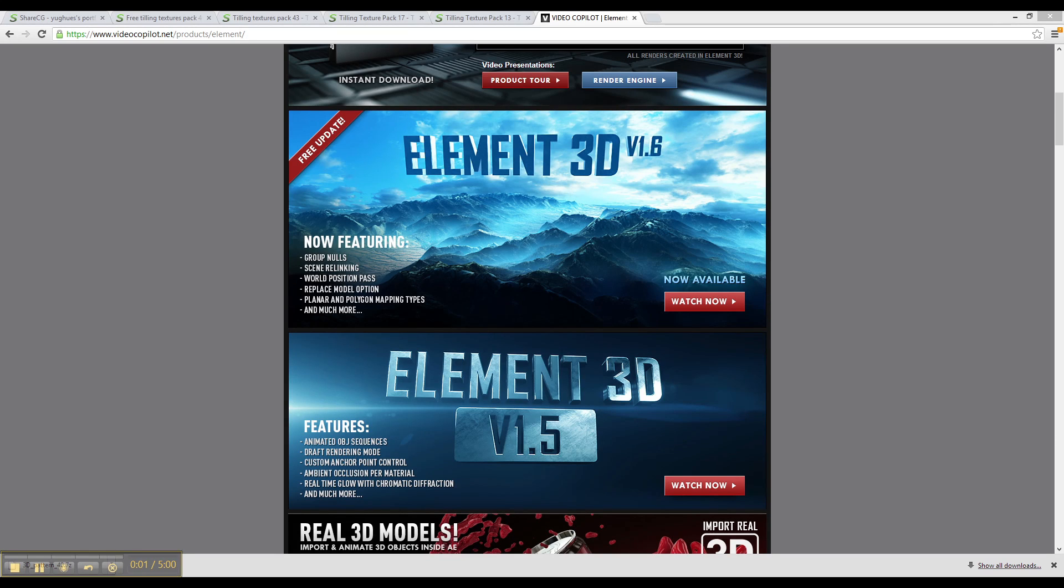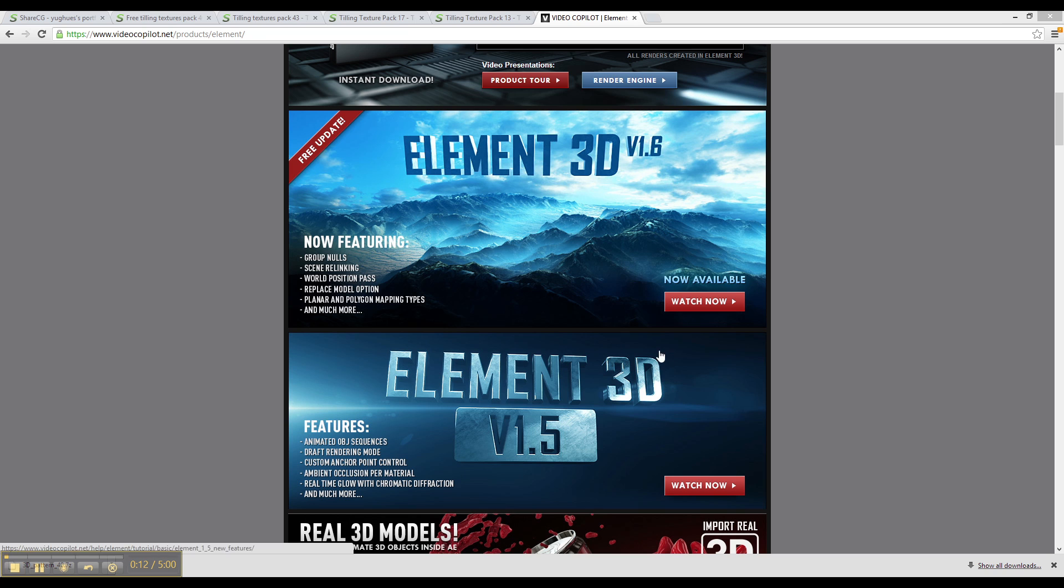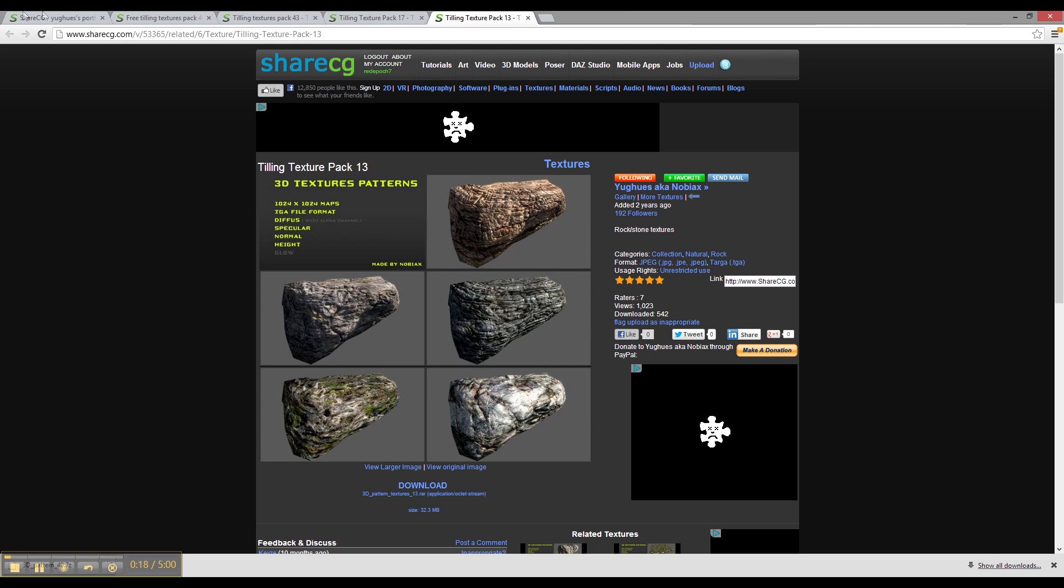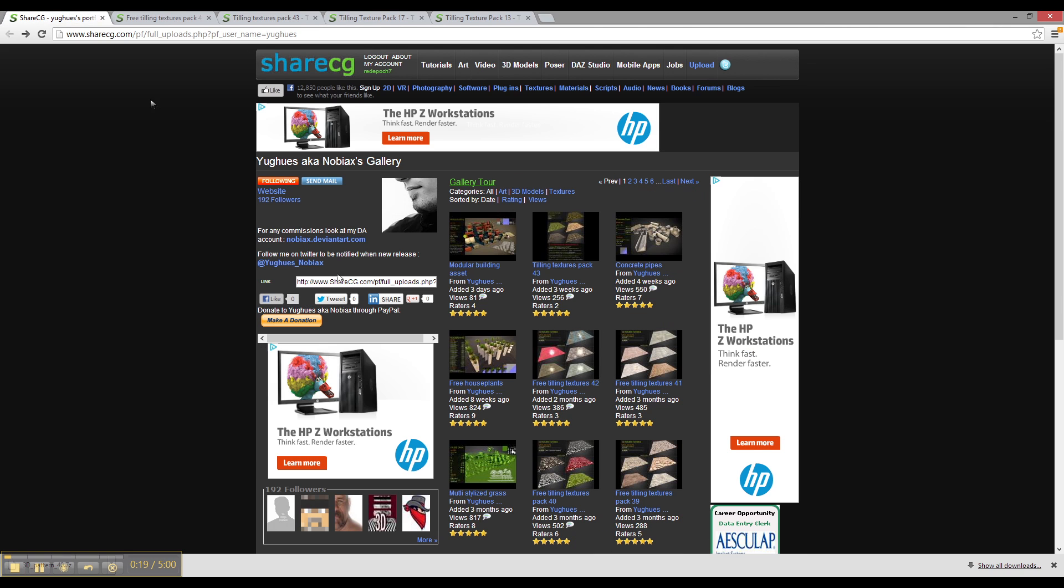Alright, welcome. My name is Nick, and this is a video tutorial on how to get some free textures with normal maps and specular maps for Element 3D. It's a great program from VideoCopilot. I highly recommend you go out and buy it. So let's get started.